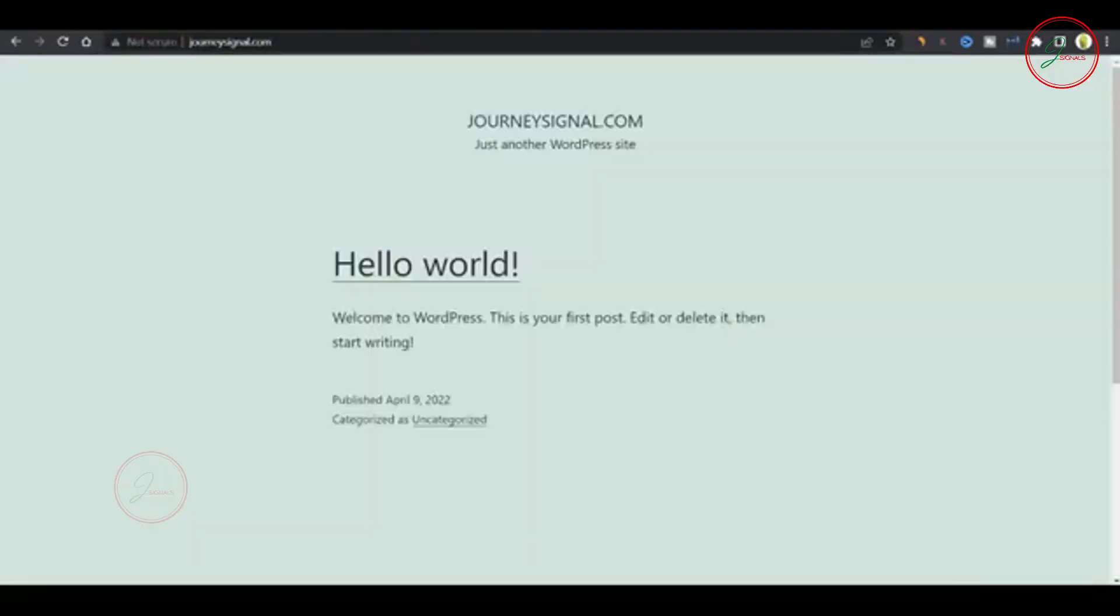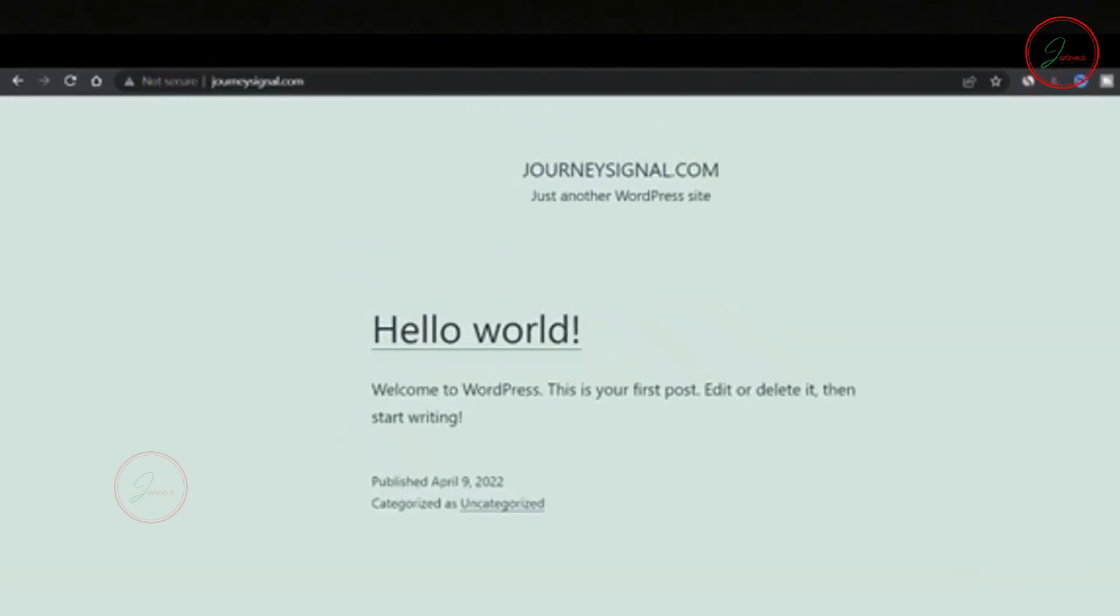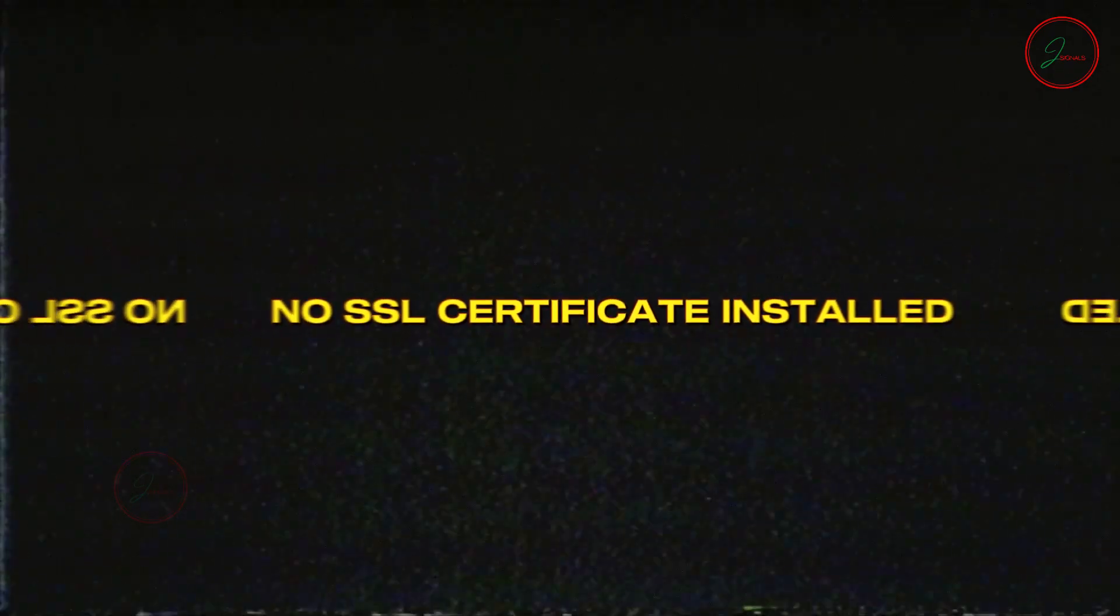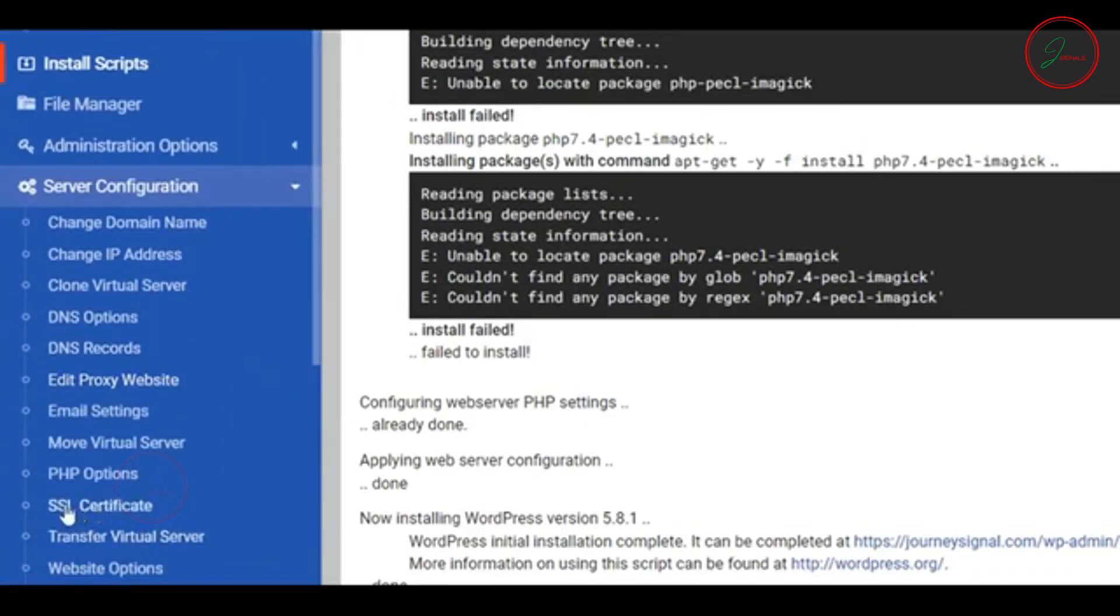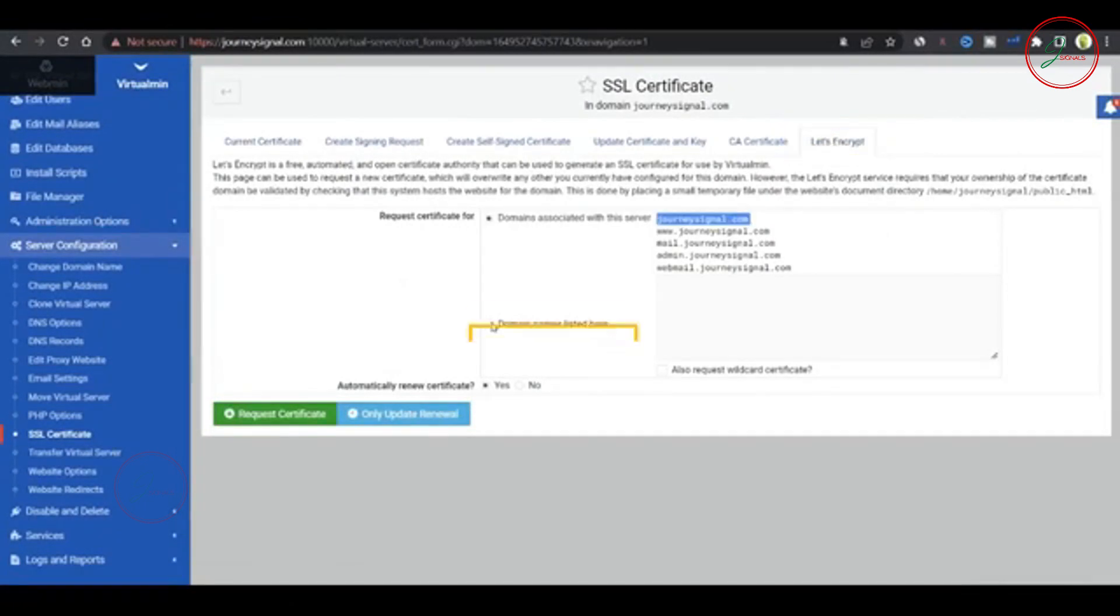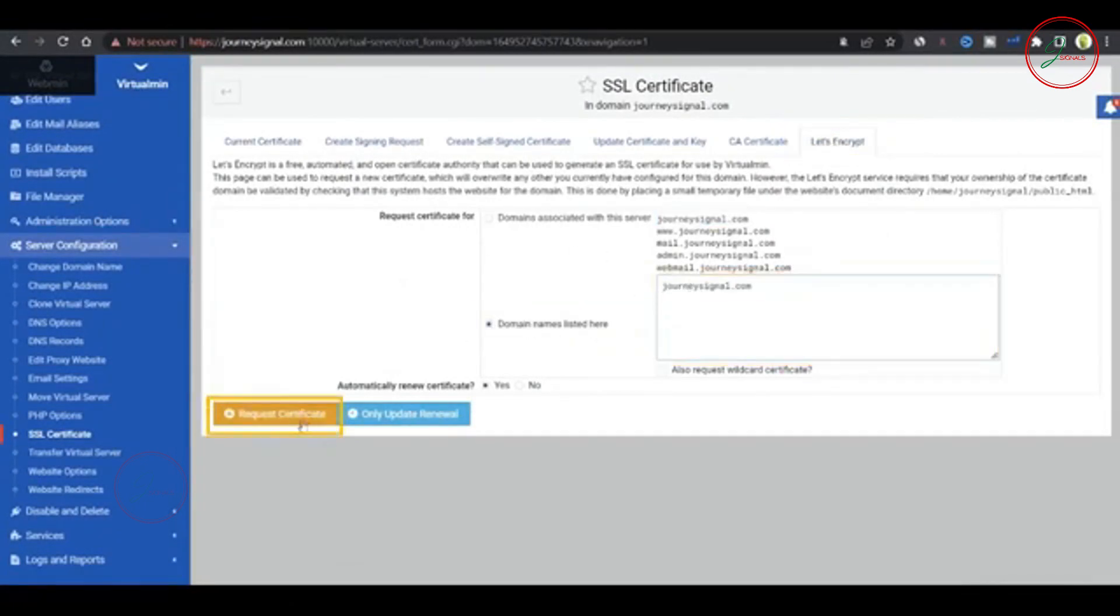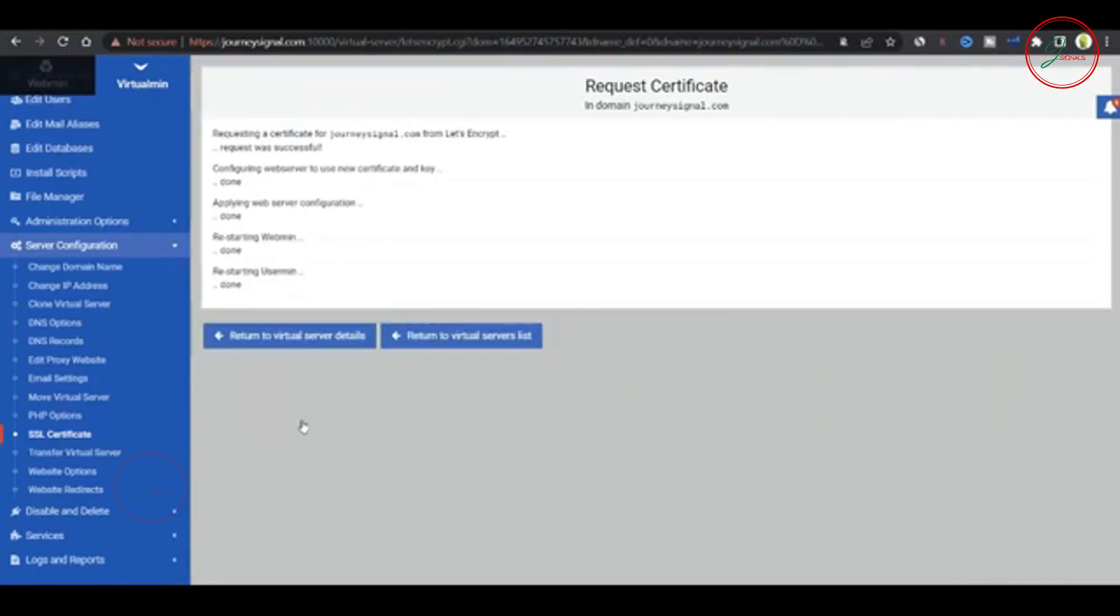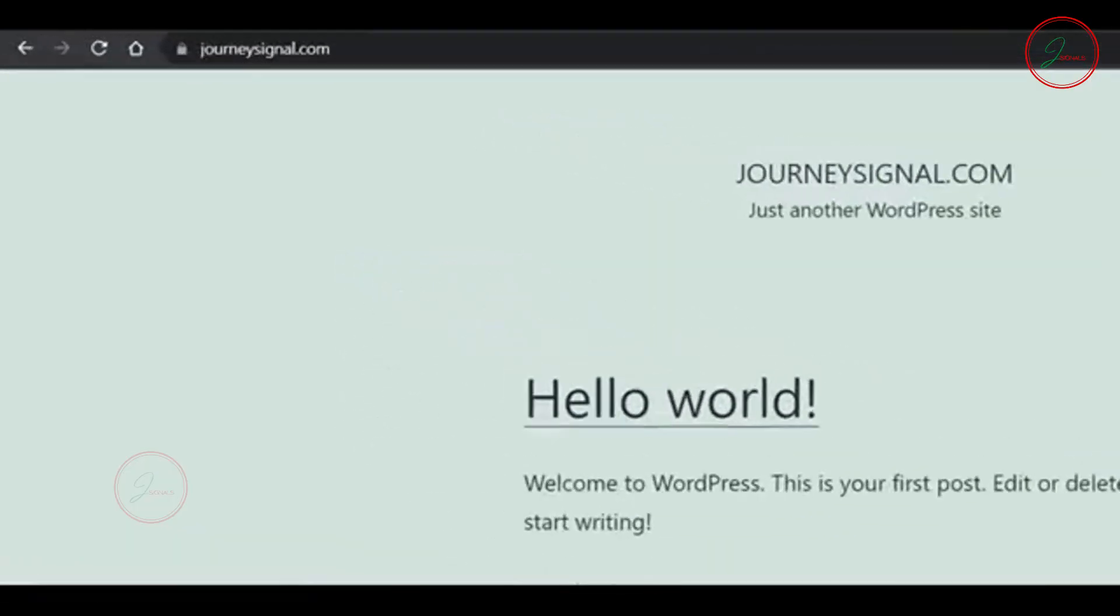Now, log in using your domain name. You might notice that the site shows Not Secure, which means there's no SSL certificate installed yet. To fix this, go back to Virtualmin. Navigate to Server Configuration and scroll down to Select SSL Certificate. Click on Let's Encrypt. Choose the domain name listed, paste your domain if needed and click Request Certificate. This will generate and install the SSL certificate. Now, refresh your website and you should see it secured with SSL.